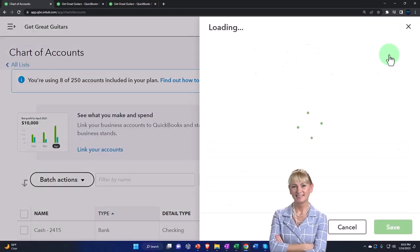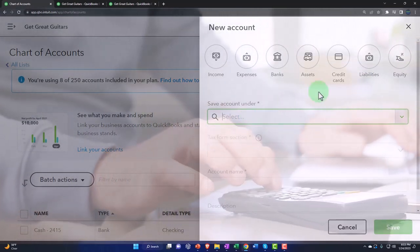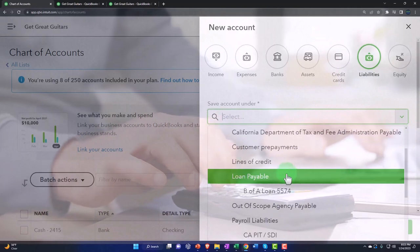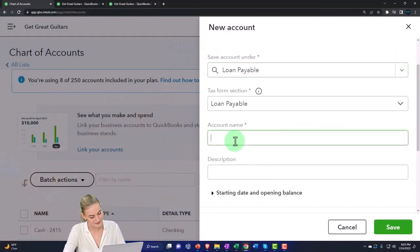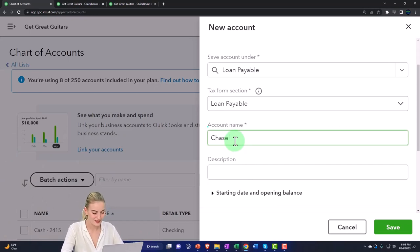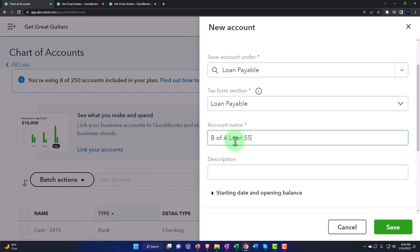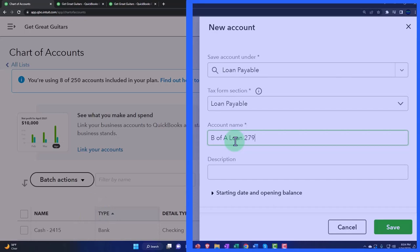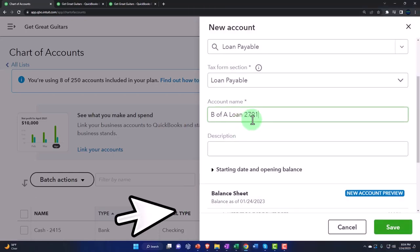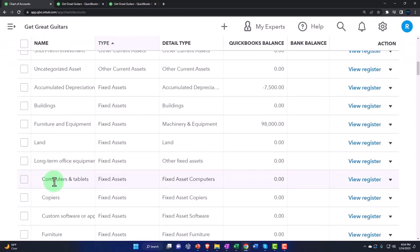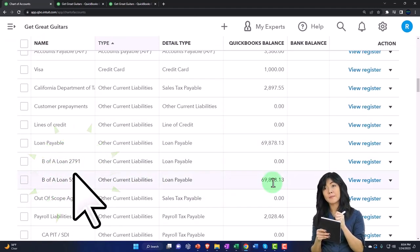I'm going to add a new account for the new loan. This one is a liability and it's going to be a sub-account of the loan payable again. I'm going to call this one B of A loan 2791. Actually, I want to switch the names — I want this new one to be B of A loan 2791, and I'll change the other one back to Chase, just to differentiate them. If it's the same institution you can differentiate by the last four digits of the loan number.